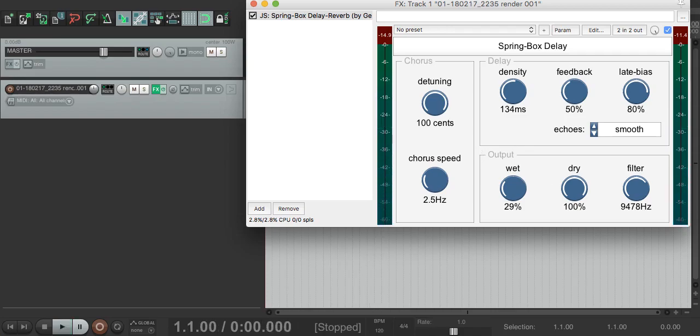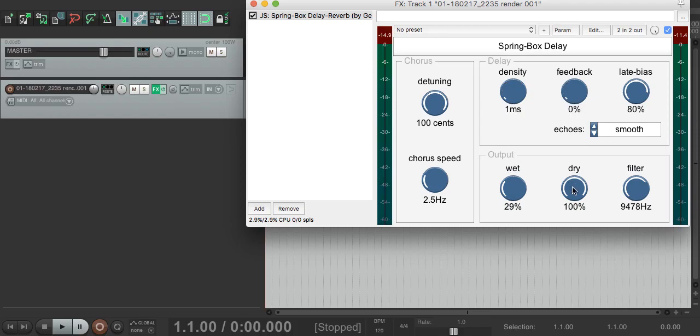But Springbox can do more than just reverbs. It can do choruses and flanger-like sounds, so if we pull the delay length down and remove all the feedback, we can use the four delay lines like a chorus.